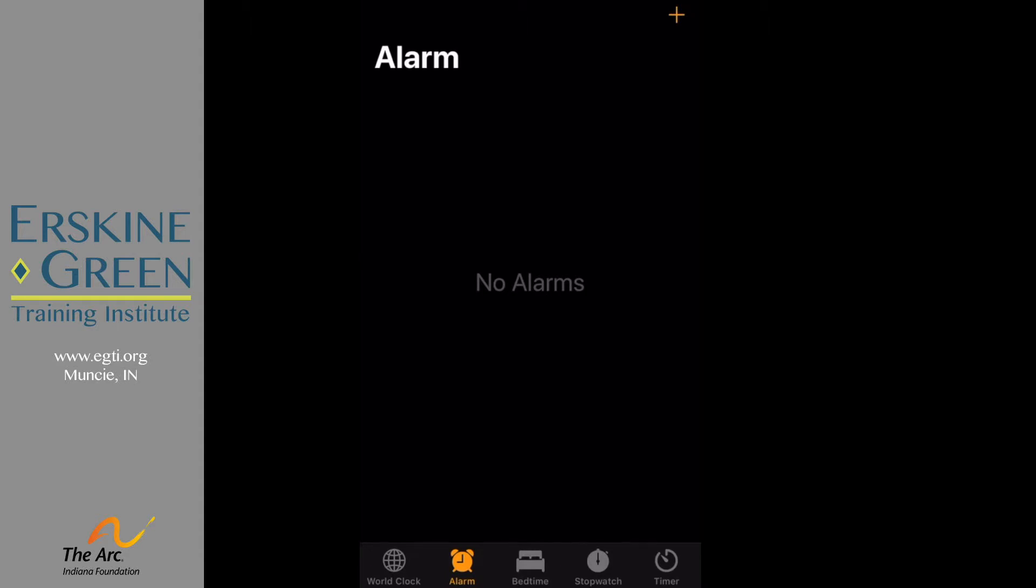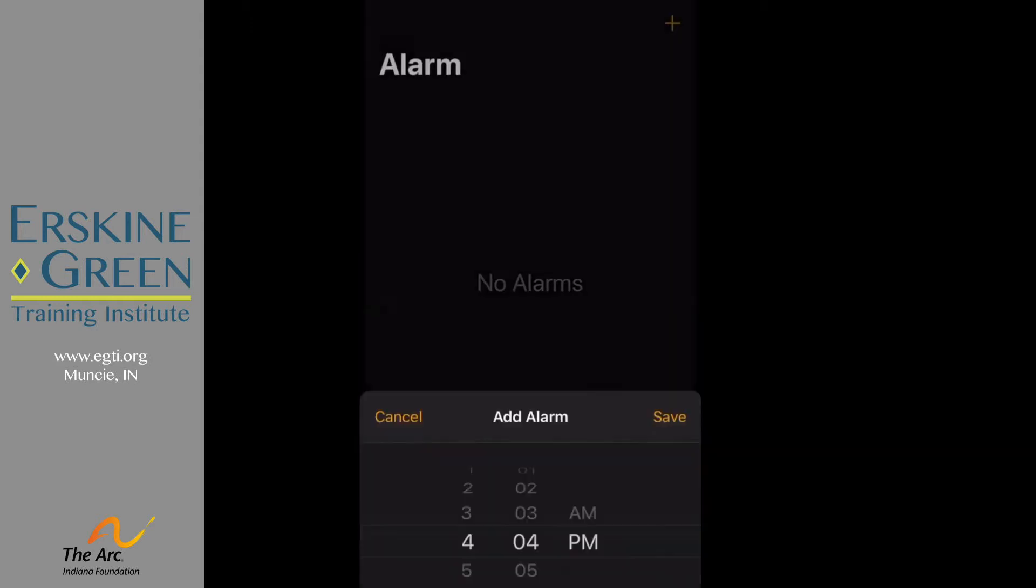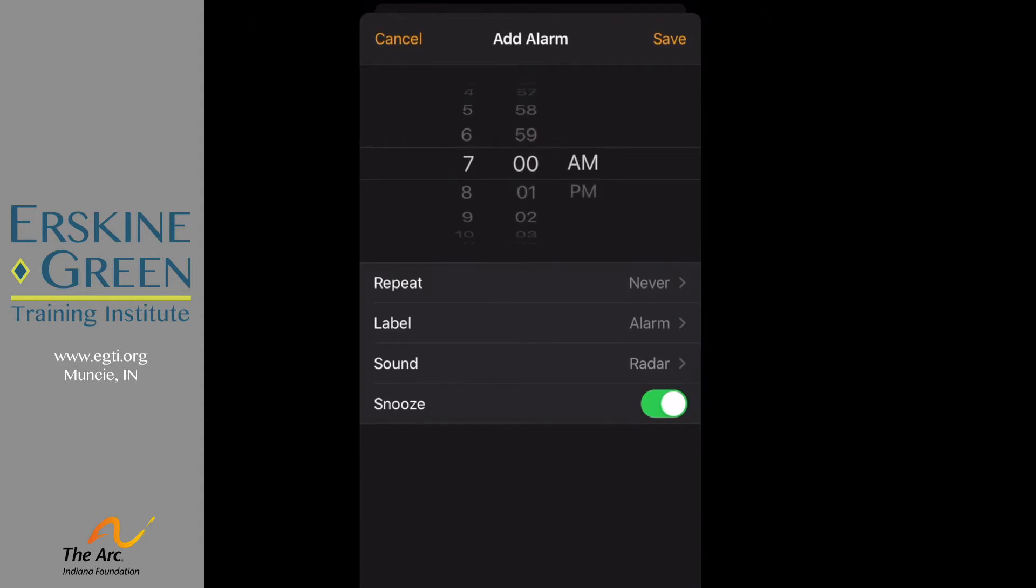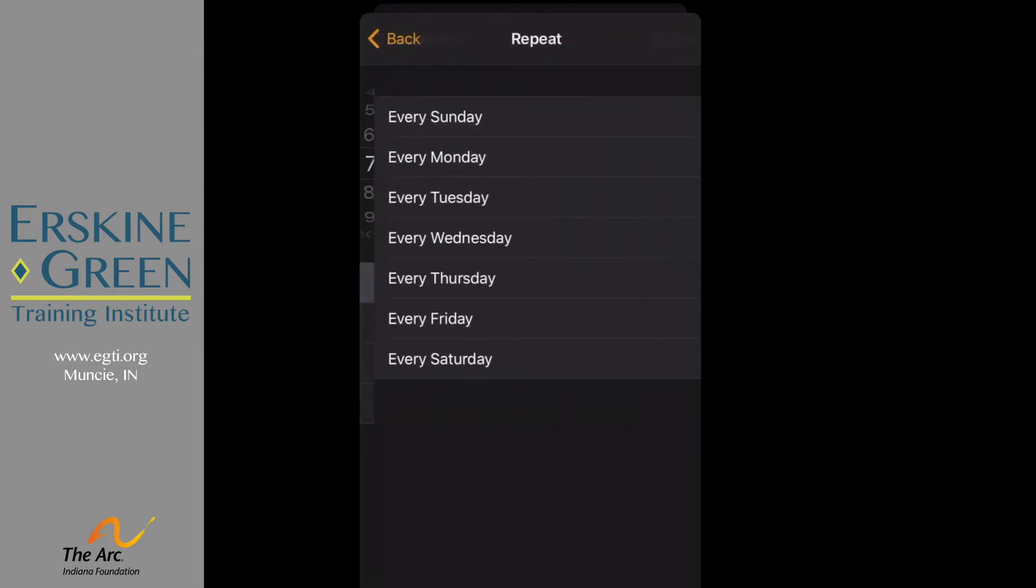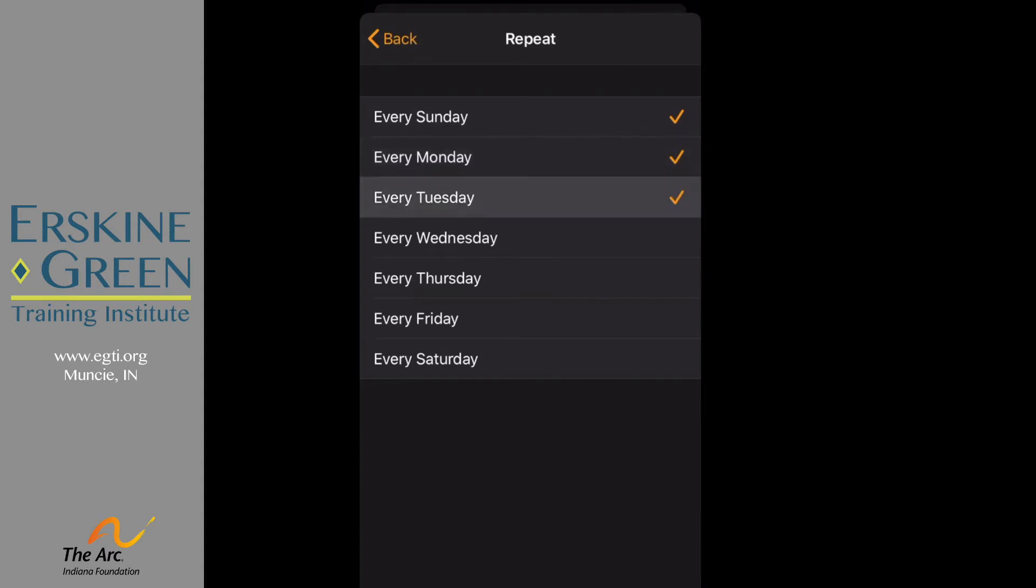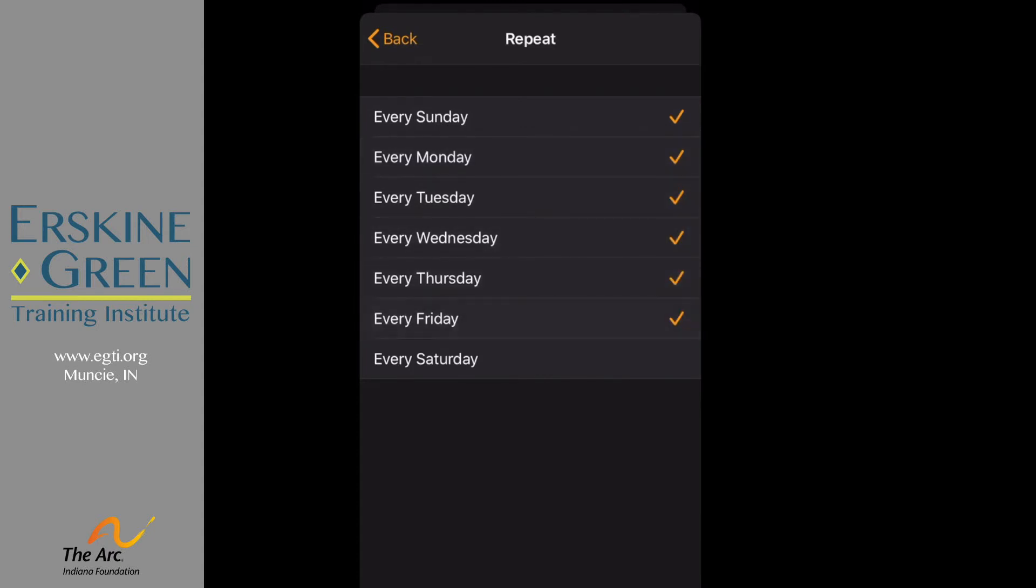I'm going to click on the plus sign in the top right corner. Now I'm going to move these numbers until I get 7 a.m. Remember I want this to go off every day, so I'm going to click on repeat. I want it to repeat every day, so you're going to click on each day of the week. Go back.